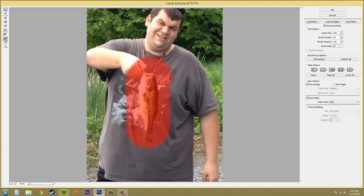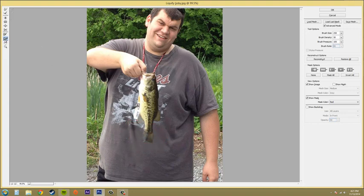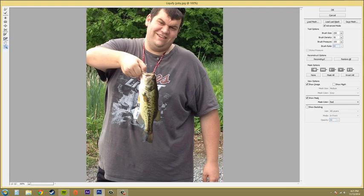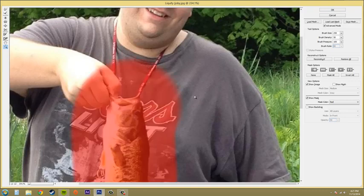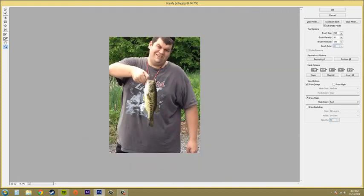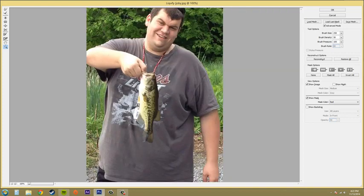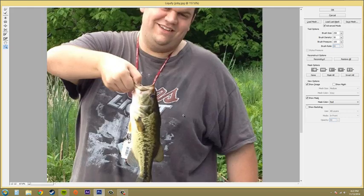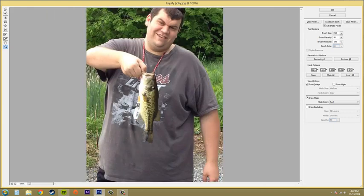The next one below it is called the Thaw Mask. If I click on that, I can erase the part of the mask that I froze. Then we've got Hand, which just moves things around, and then Zoom, which lets us zoom in and zoom out. Hold down Alt to zoom out, and plus zooms in. You can click and drag to zoom into a specific area, or just click once and it'll zoom in on the center of where you click.